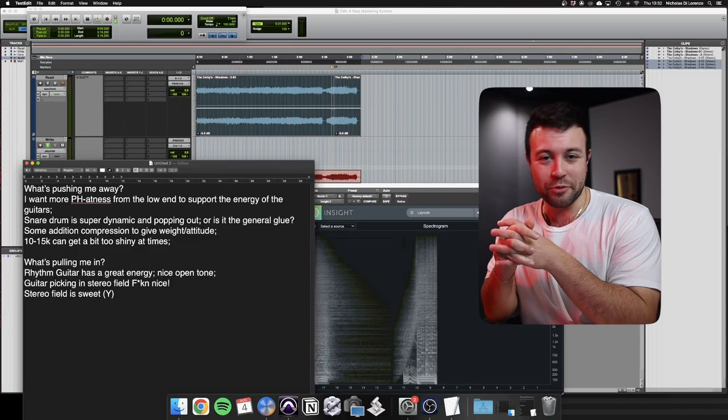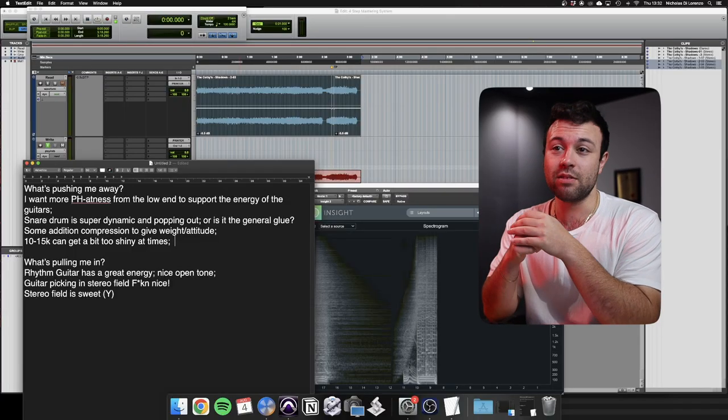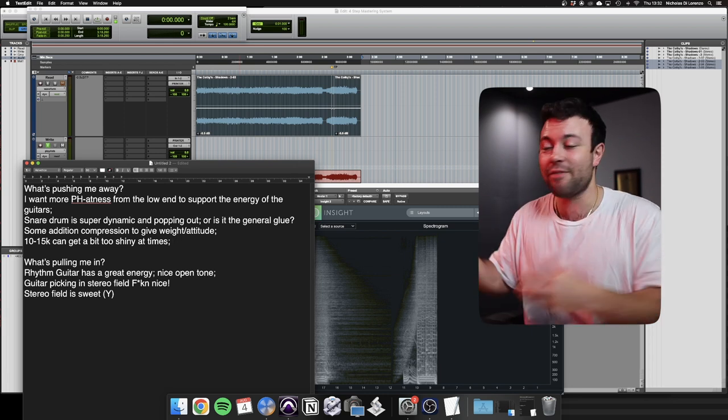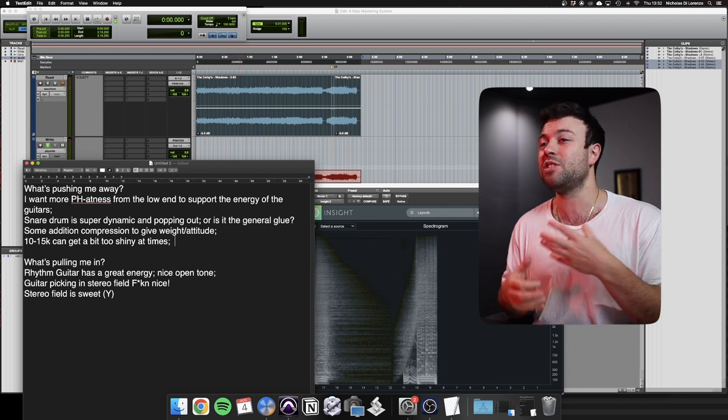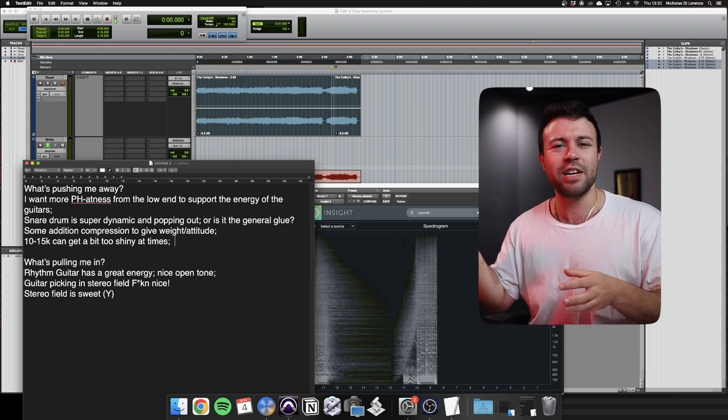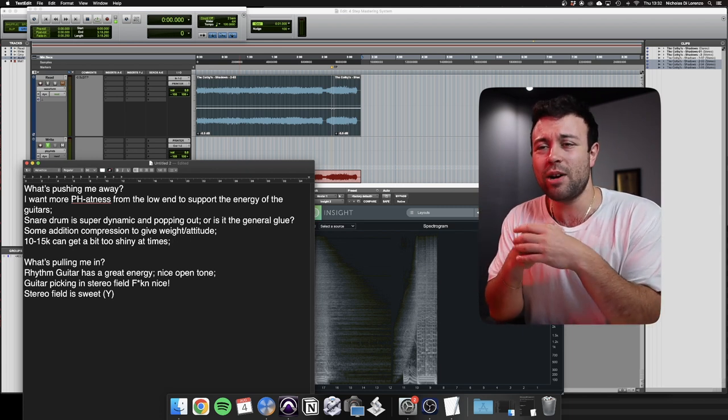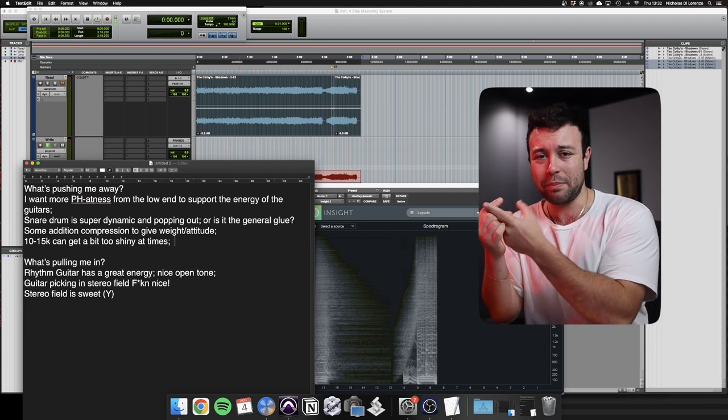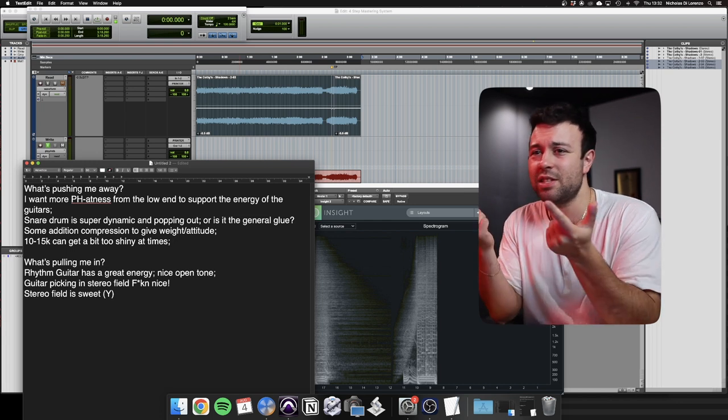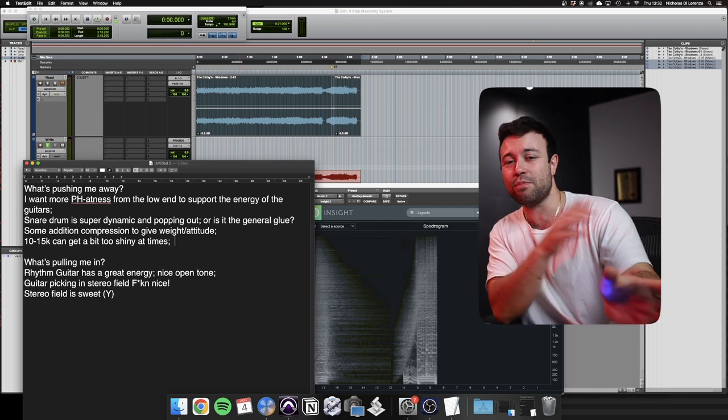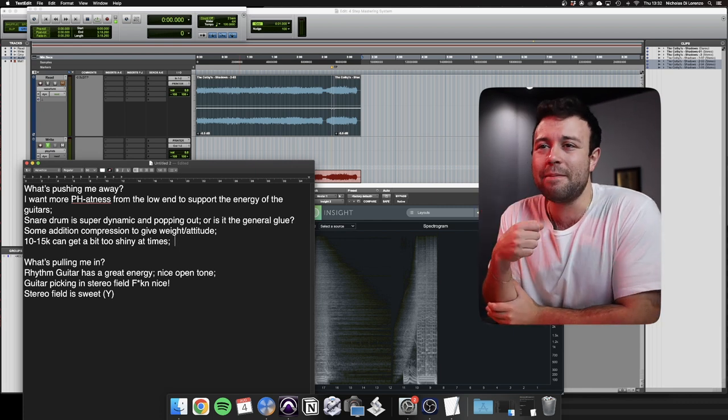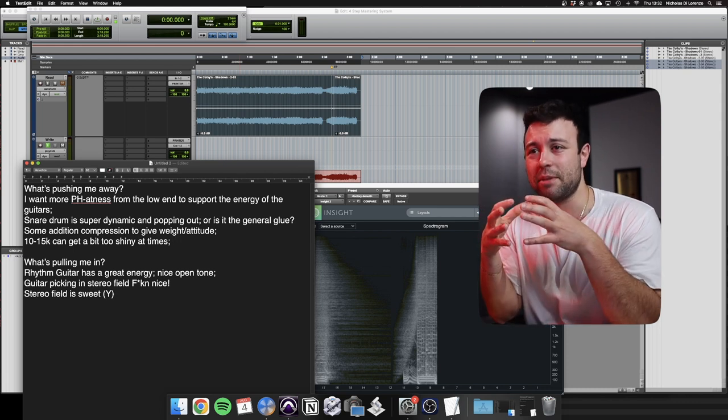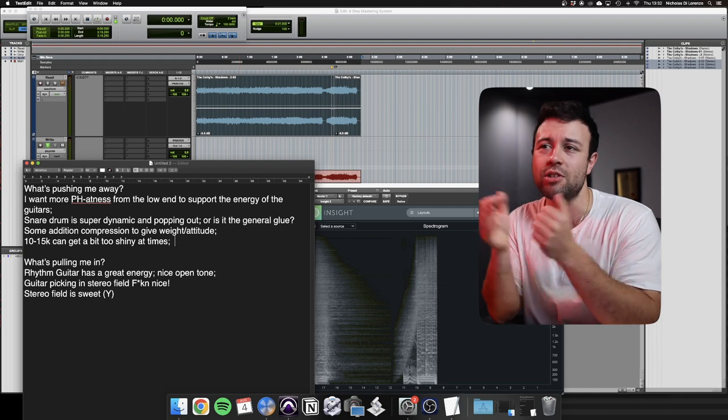That was bloody nice. There wasn't an awful lot pushing me away. Other than the fact that I just wanted more low end. The overall mix was super solid. More low end would've done it for me. The stereo feel was good, the guitar sounded great. Everything was controlled in the high end. Some of the air got a little bit too shiny at times when the cymbals were going and the guitars were really screaming at the end there. But otherwise, one thing I want more of, I want more low end. Because it feels a little bit empty down there. But what pulled me in, the rhythm guitar had great energy. The guitar picking in the stereo field was nice. The stereo field was actually just beautiful throughout it. So there's very little for me to do. Add more low end and maybe control the dynamics.